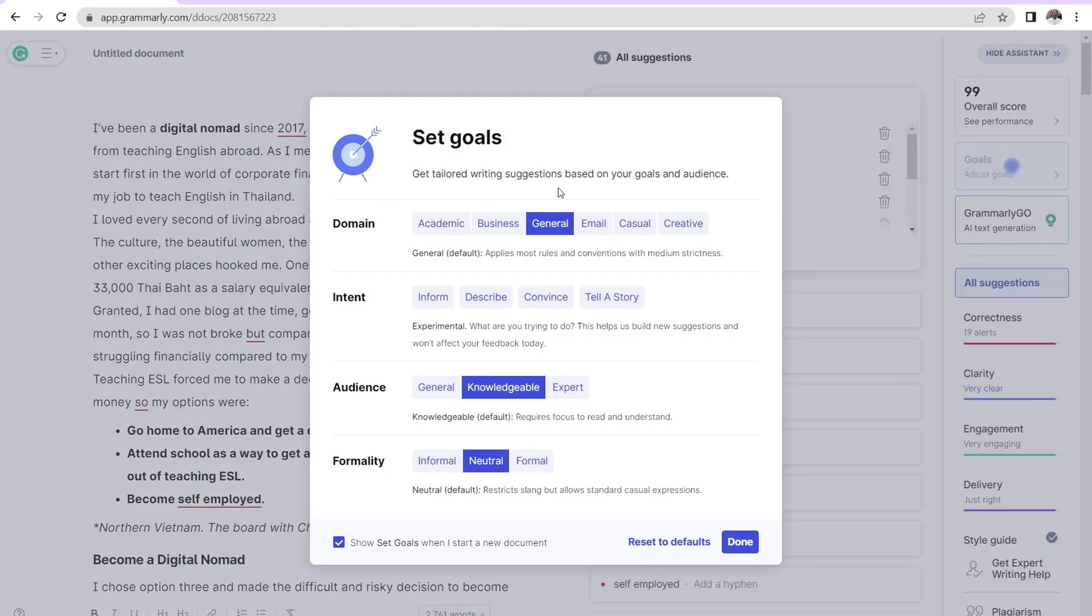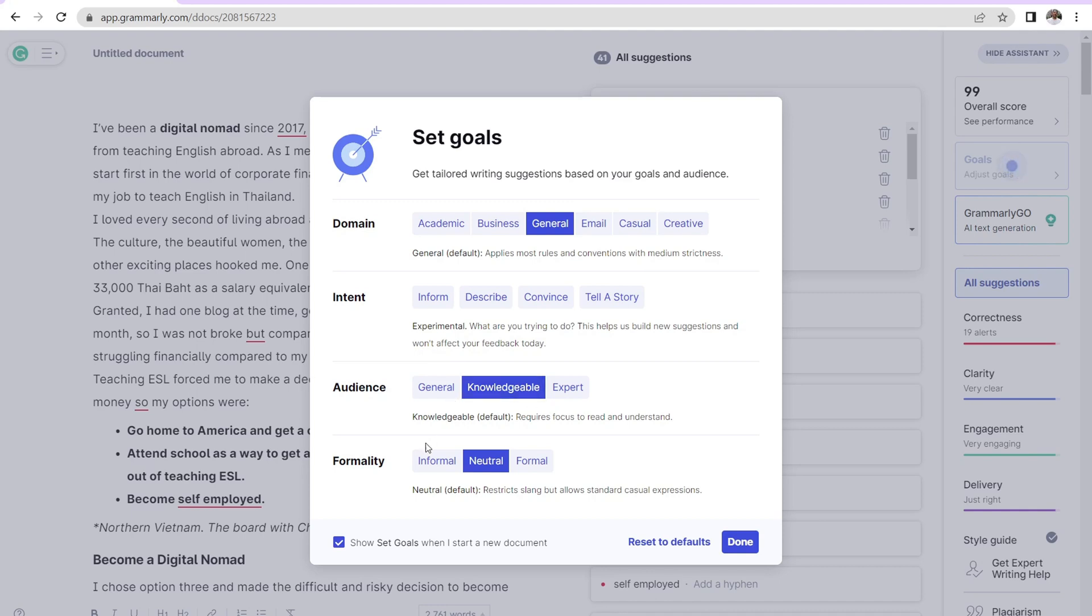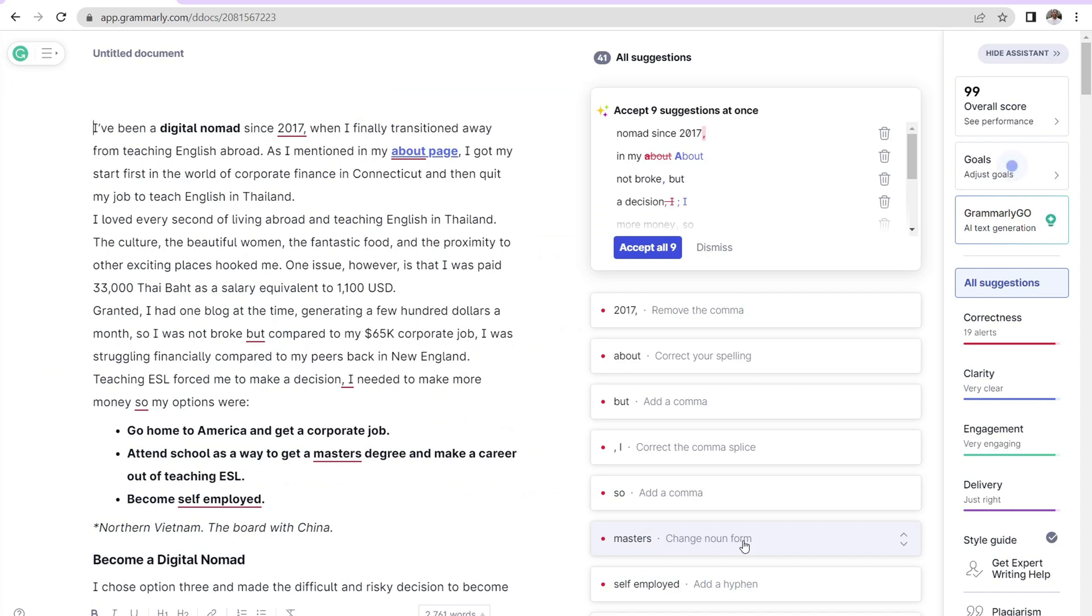Then you can set the goals for the blog post. So domain, general intent: describe, convince, tell a story. Audience: knowledgeable, general, expert. And this will change the suggestions it gives. Formality: informal, neutral, and so forth. So just click on done.